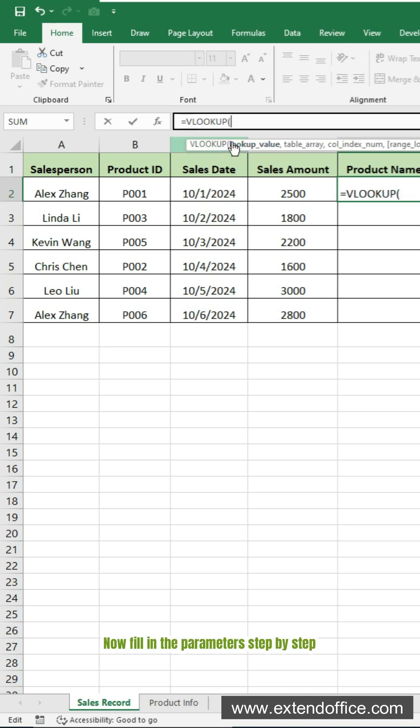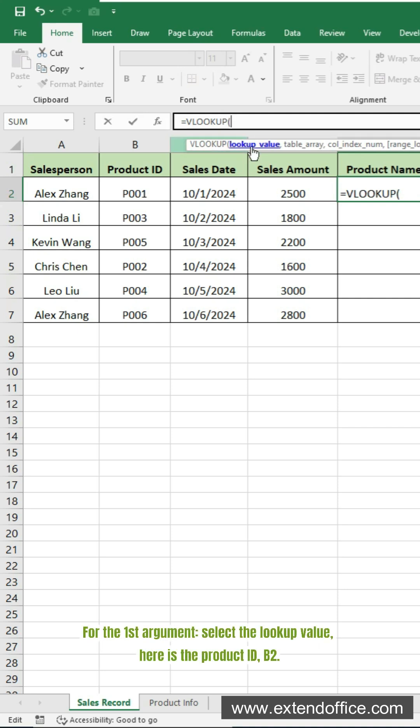Now fill in the parameters step by step. For the first argument, select the lookup value, here is the product ID, B2.